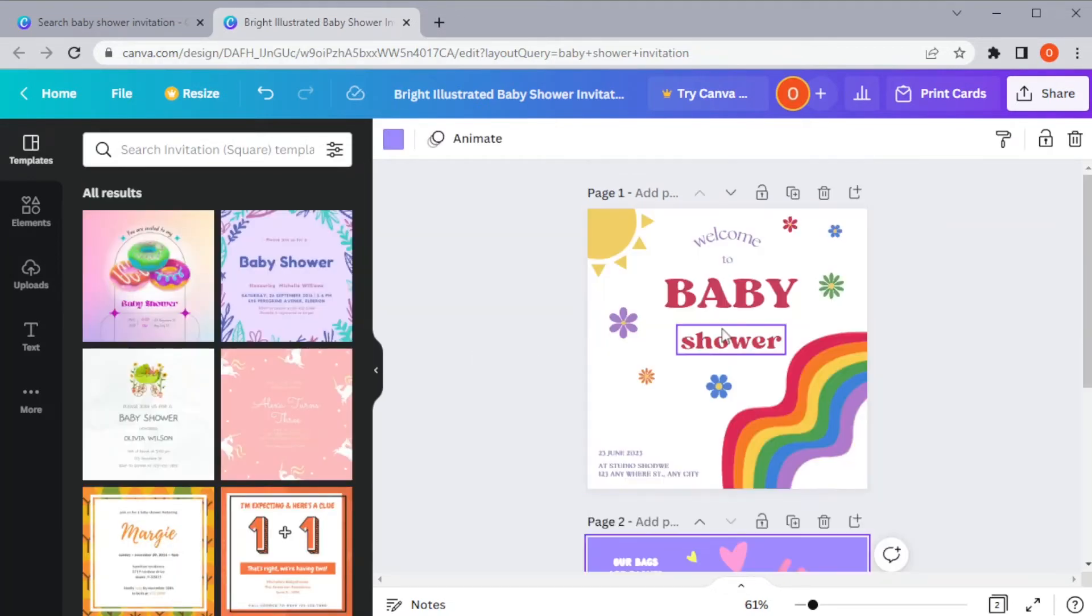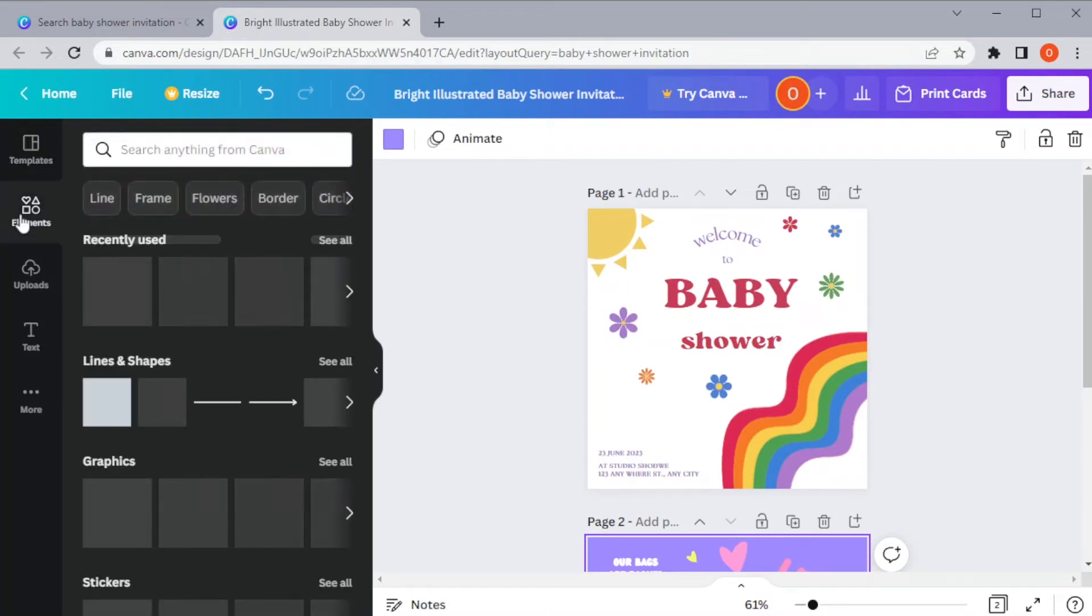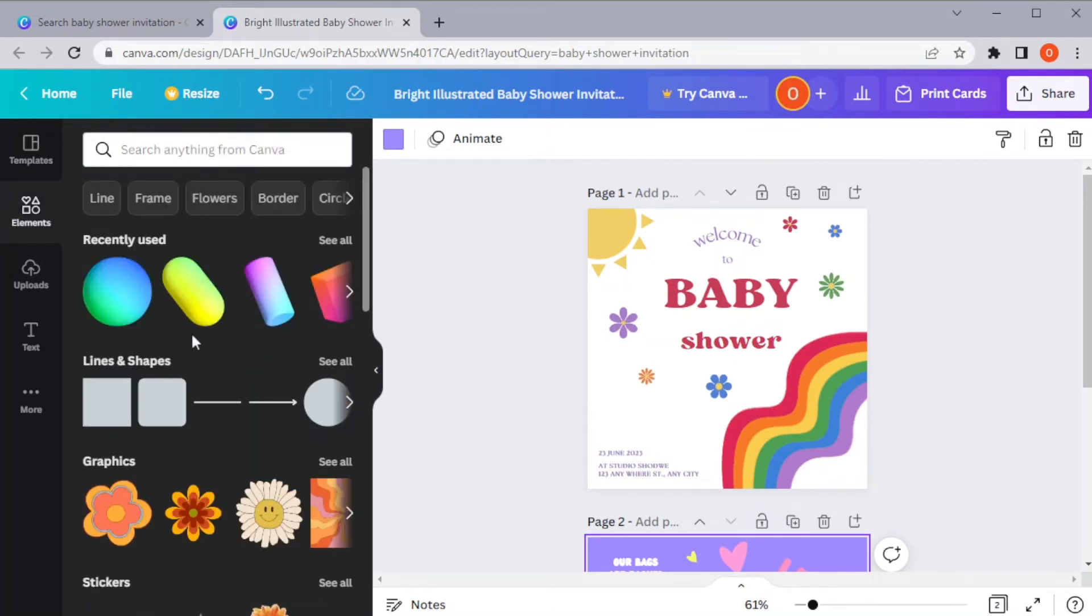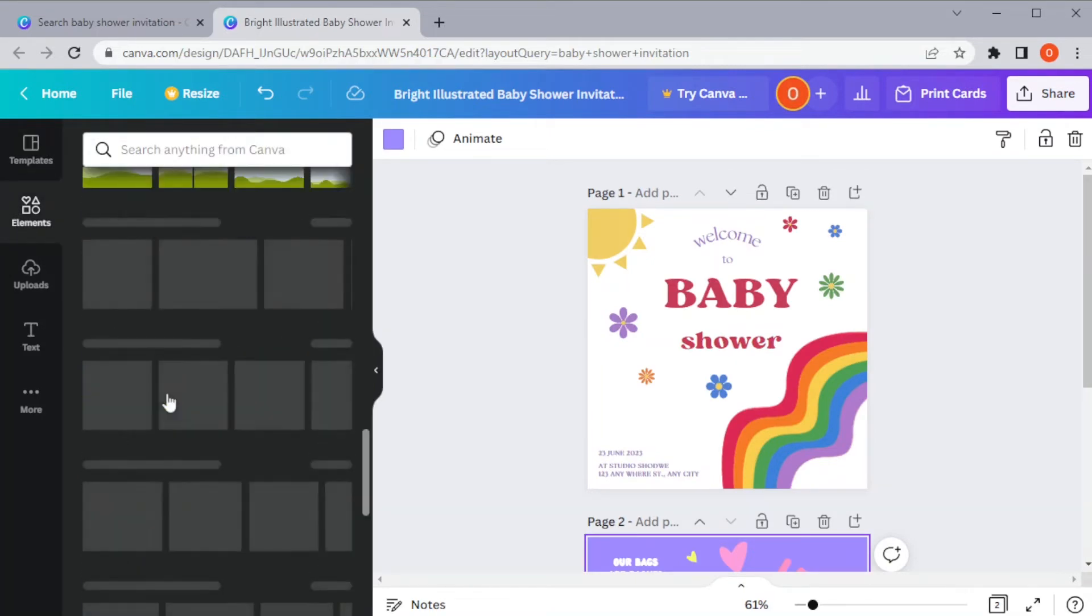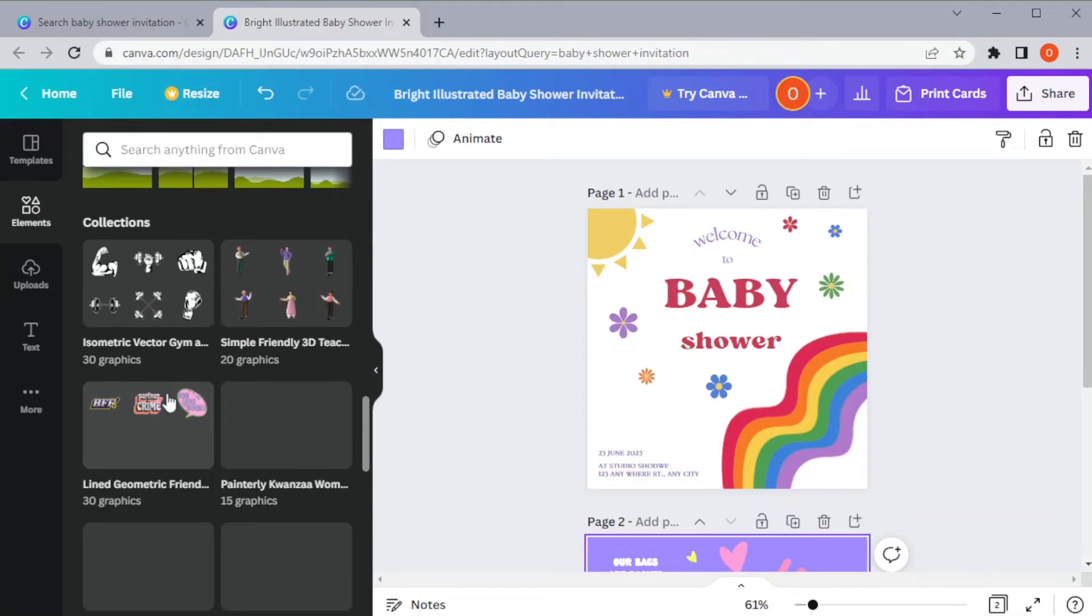In the elements tab, you can add lines and shapes, graphics, and other illustrations to add to your invitation.